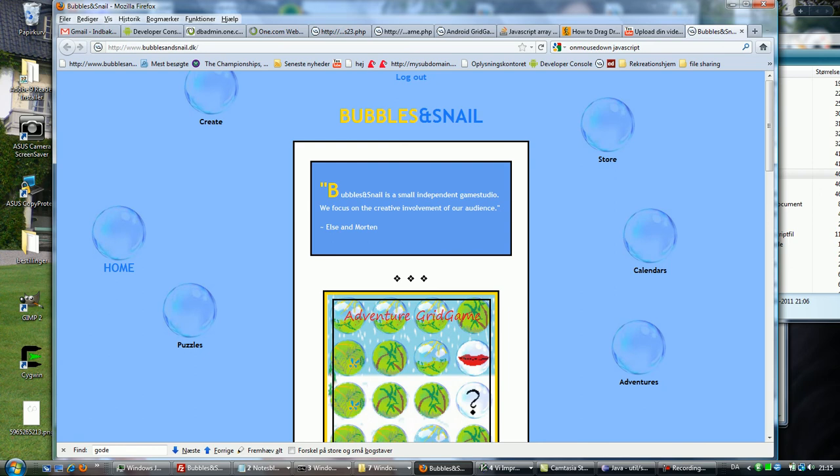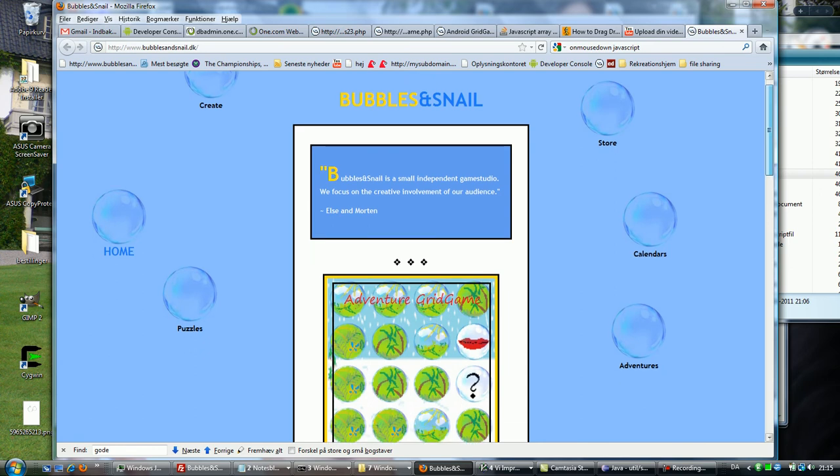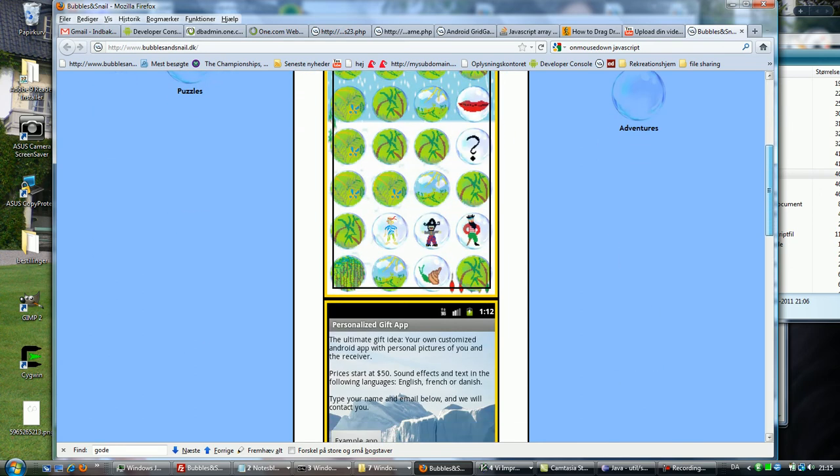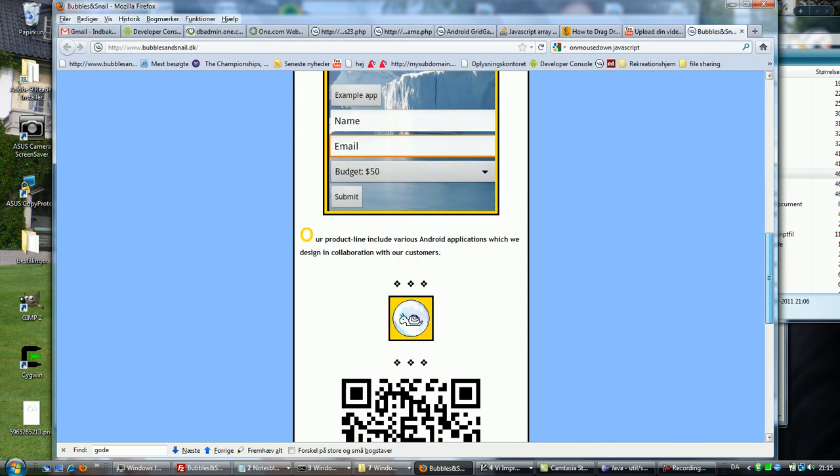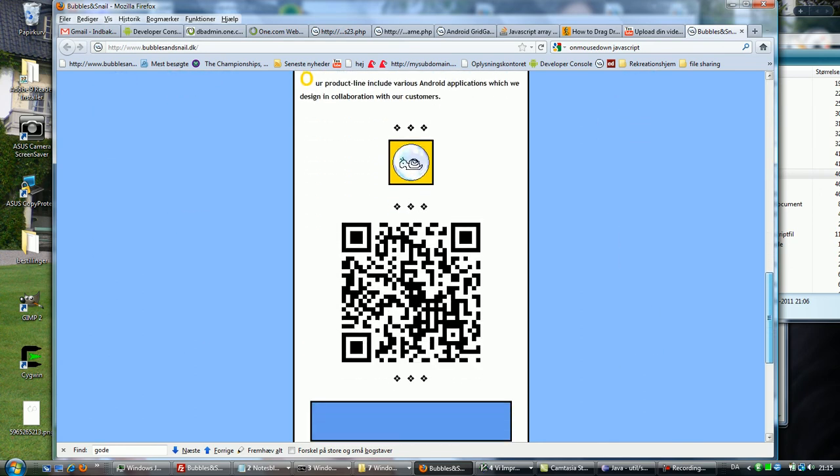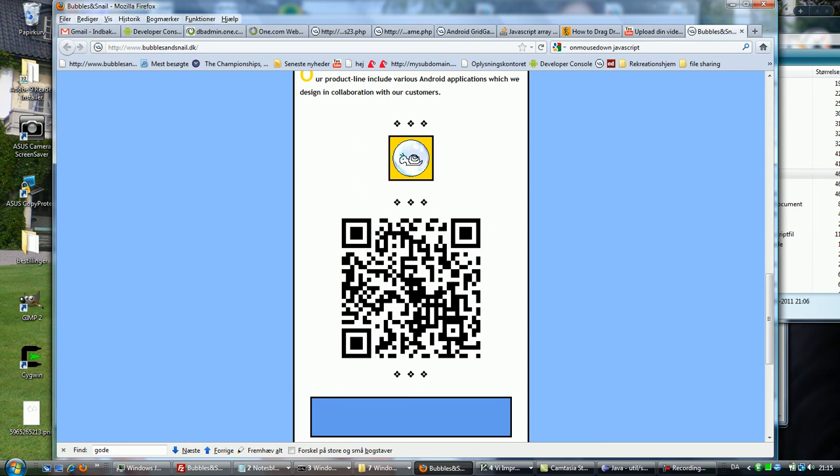Then I scroll down the page and see a QR code here, which I use my Android device to follow the link to. So I can go to the market and get the app.